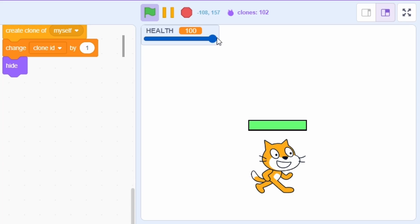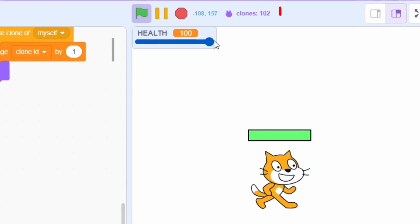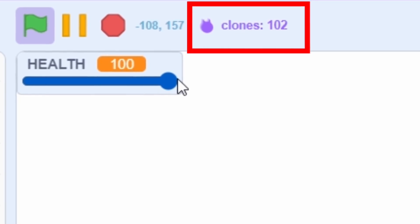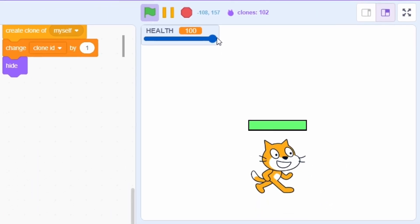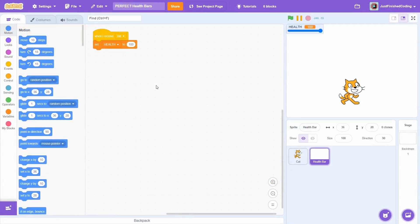Test the code and the health bar should look a lot smoother and better looking. Since these are clones, we can keep them above other sprites if we wish. However, this has one major drawback: we have used 102 clones. Since Scratch has a 300 clone limit, we can't use even 3 of these health bars within a single project. This method is alright if we just need one health bar, but otherwise we're better off with method number 3.